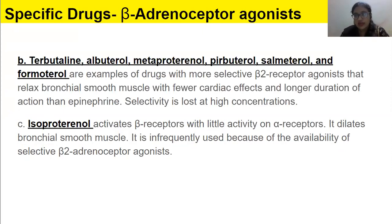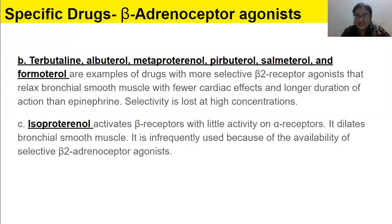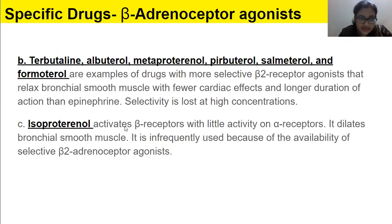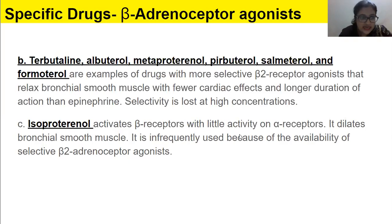If you observe people taking inhalation medications, you would see these drug names on their inhalers. Isoproterenol activates beta receptors with little effect on alpha receptors and dilates bronchial smooth muscles. It is infrequently used now because of the availability of selective beta-2 adrenoreceptor agonists.